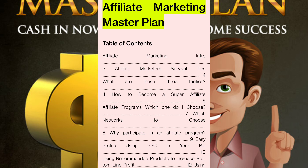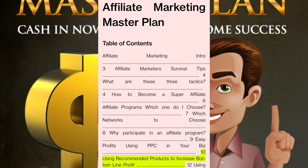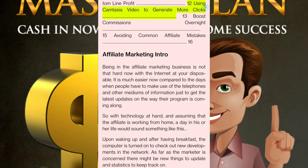Affiliate Marketing Master Plan — Table of Contents: Affiliate Marketing Intro, Three Affiliate Marketers Survival Tips, What Are These Three Tactics, How to Become a Super Affiliate, Affiliate Programs — Which One Do I Choose, Which Networks to Choose, Why Participate in an Affiliate Program, Easy Profits Using PPC in Your Biz, Using Recommended Products to Increase Bottom Line Profit, Using Camtasia Video to Generate More Clicks, Boost Commissions Overnight, Avoiding Common Affiliate Mistakes.